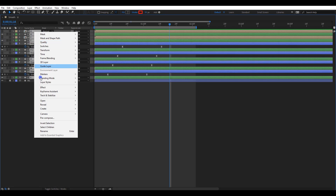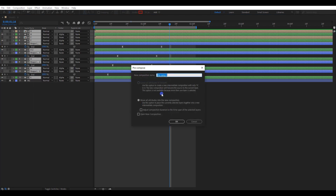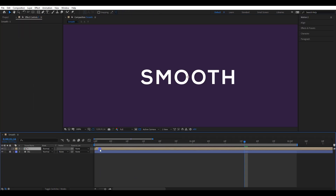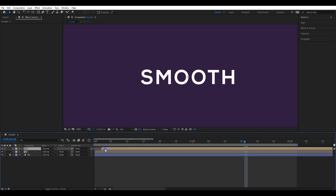Now select all the layers and pre-compose them. Press CTRL+D to duplicate this layer. Drag and move it 2 frames forward. Make another duplicate and move it 2 frames forward as well.